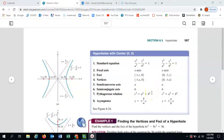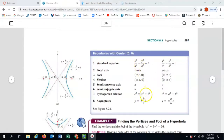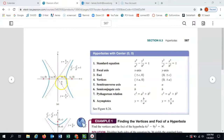The way it sticks in my head is that this formula is always the opposite of what I see in the equation. When the equation has a minus, c² uses a plus, and when the ellipse has a plus, c² uses a minus. It's always the opposite of the formula.